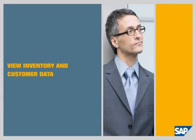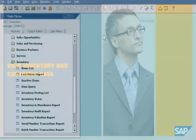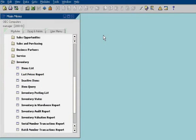View Inventory and Customer Data. Now John wants to look at inventory, sales, and related data.